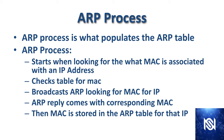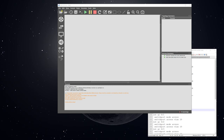We're now going to go out to GNS3 and do a basic lab to demonstrate this. In this lab, I'm going to drag on one switch and four virtual PCs, configure the access ports on the switch, assign IP addresses to the virtual PCs, and then start looking at the MAC and ARP tables.